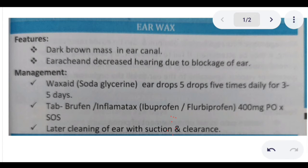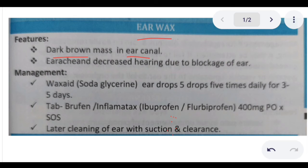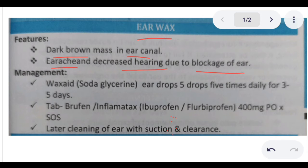First of all, we are going to discuss earwax. What is earwax? It is basically a dark brown mass in the ear canal, and it may cause earache and decreased hearing due to blockage of the ear. So what is the management of earwax?